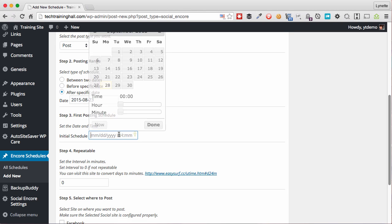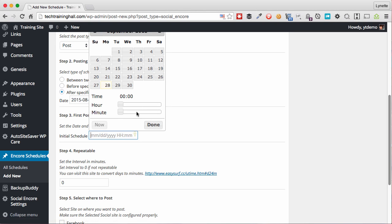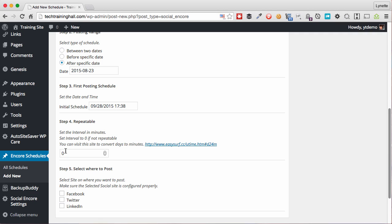And then I'll tell it when to start scheduling. I'll choose a now time and then I'll put maybe a couple hours from now, and I'm going to click done. Next up here is asking you how often you want to repeat it. And this is in minutes. So just be careful here. And if you want it to be in days, you have to convert the minutes into a day how many minutes there are. But right now, let's just say I want it to be every 60 minutes.